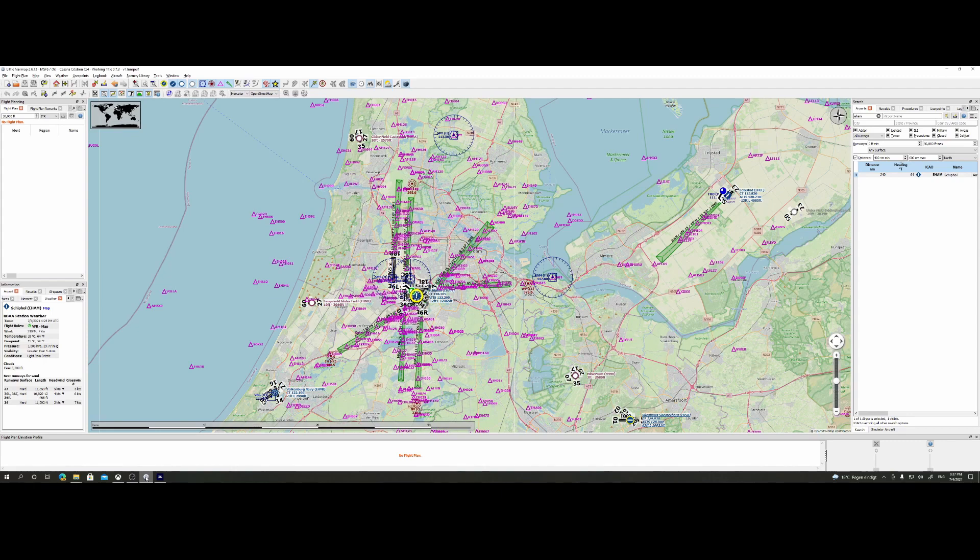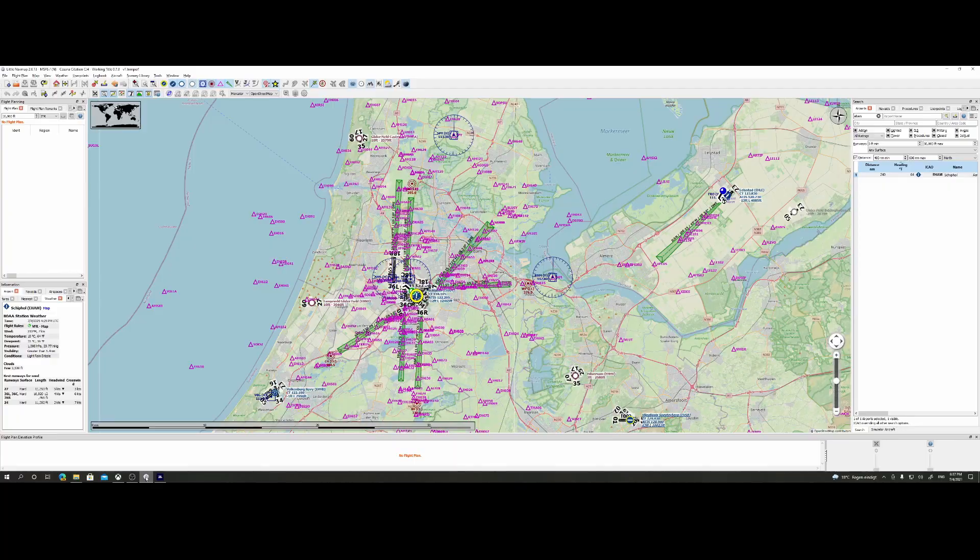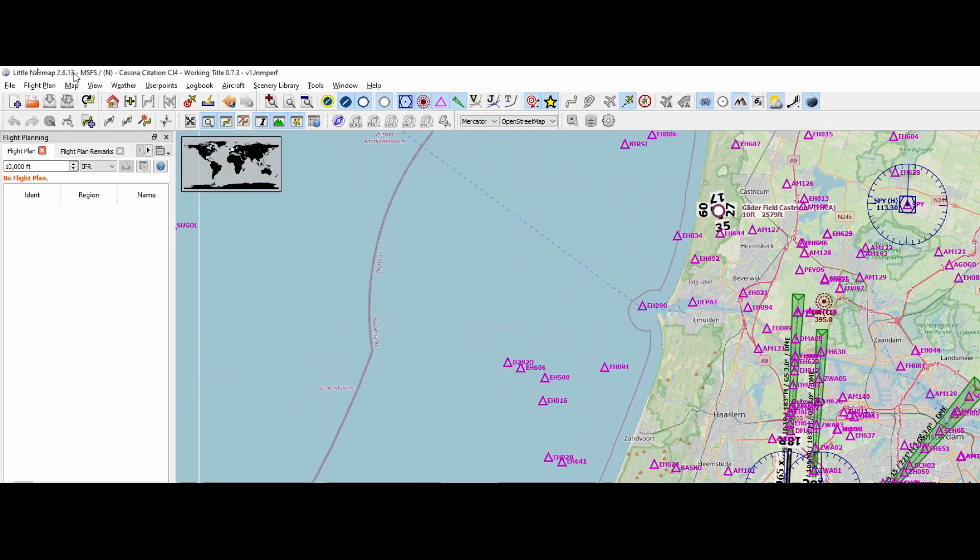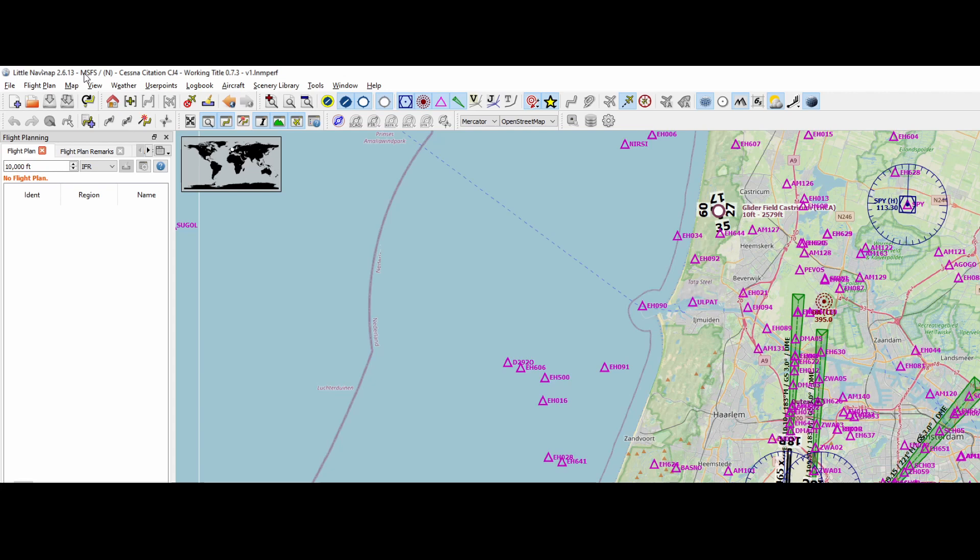The first thing which is really important is that you have the latest version of Little Navmap. When I go to the top of the screen, you really need to make sure that you're running version 2.6.13. It has been updated almost a month ago, so you probably already have it, but if you don't have it, then make sure to go to the website and download the latest version.